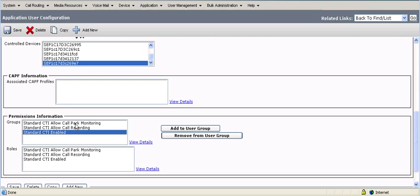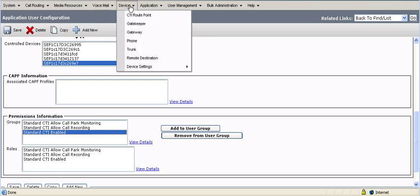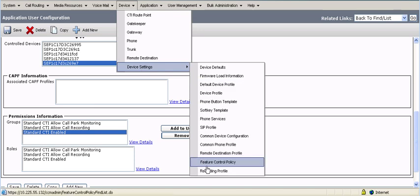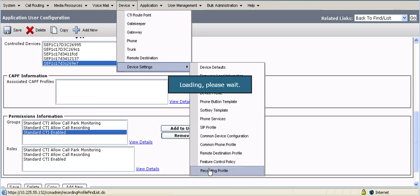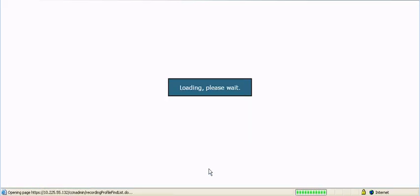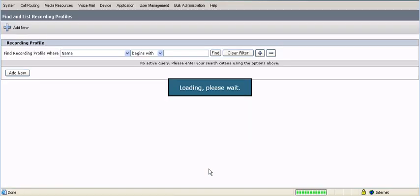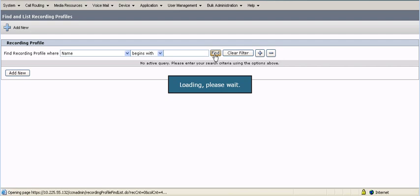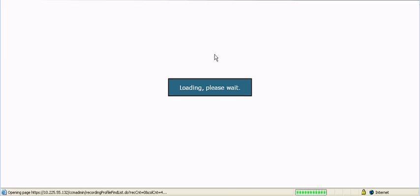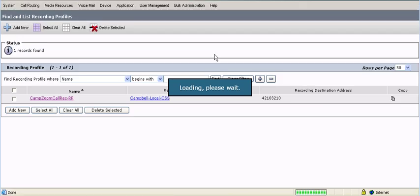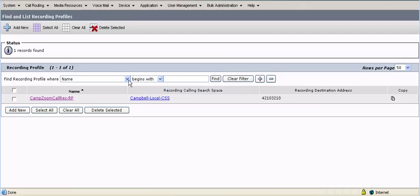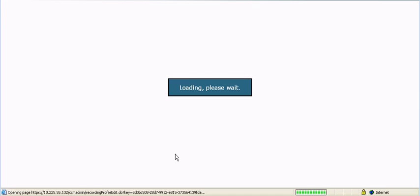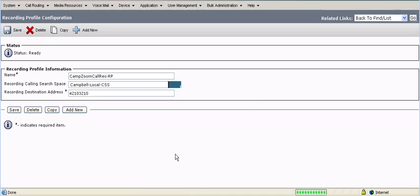The next step is to create a recording profile. So if you go to device, device settings, and you take a look down here at recording profiles. I created a recording profile that's the same as, kind of the same name, camp, zoom, call recording. Recording profile is what RP stands for in this case. You have to give it a destination address and then set a calling search space.